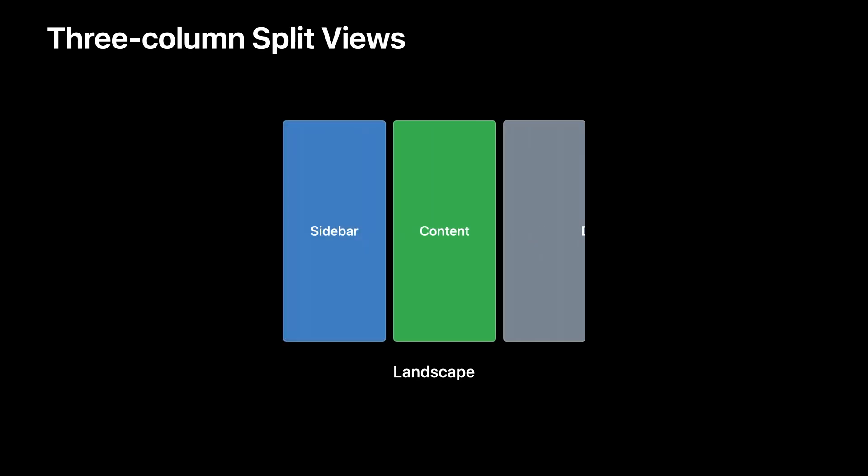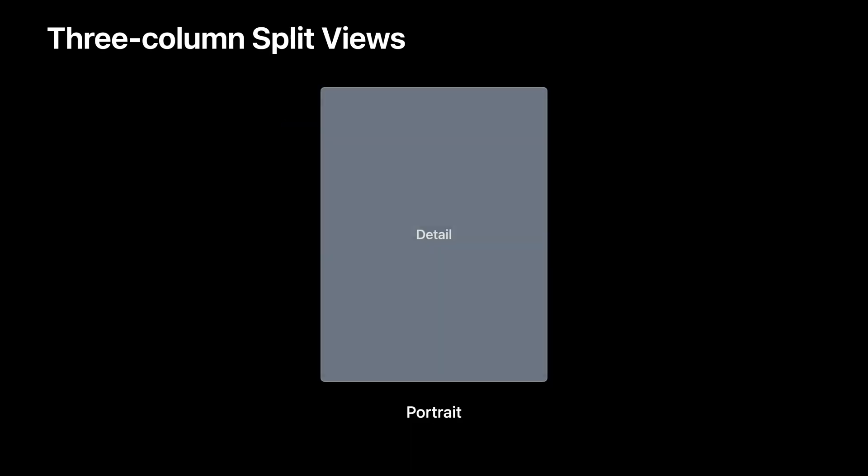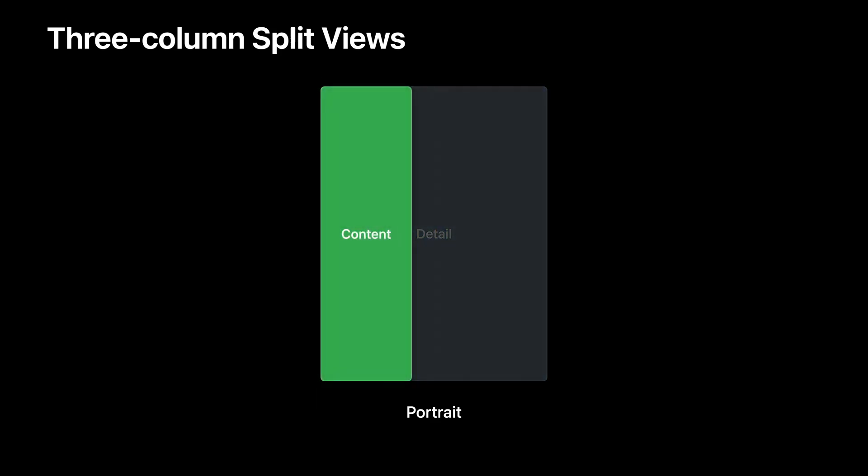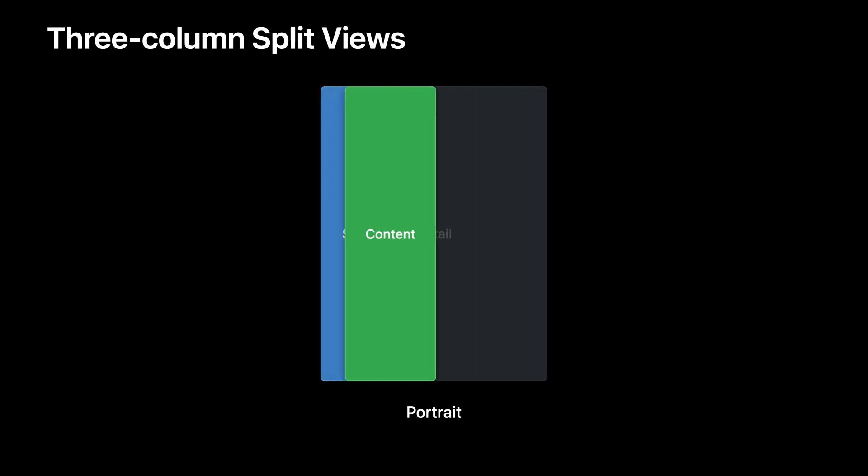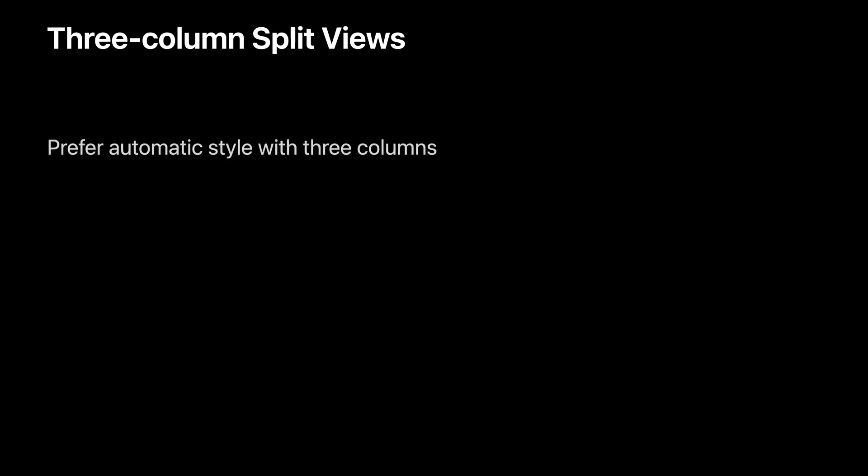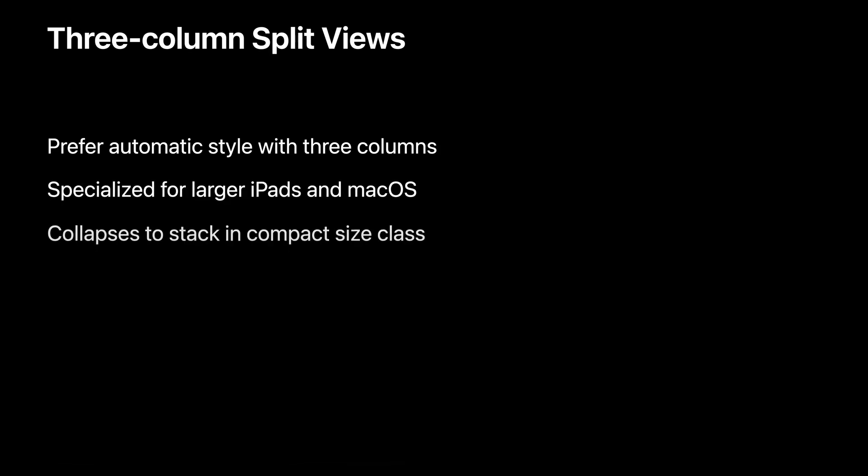In landscape, the content and detail columns are shown, and the sidebar can be toggled. After tapping on the toolbar button, the detail column slides out of the way, making room for the sidebar and content. In portrait, only the detail column is shown, and tapping on the toolbar button shows the content. From there, tapping again shows the sidebar. In general, I recommend sticking with the automatic style for three column split views, because it makes the best use of the available space. Just like the two column split view, the three column split view collapses to a stack in compact size classes.